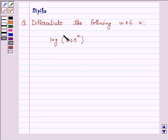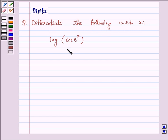Hello and welcome to the session. I am Deepika here. Let's discuss the question: differentiate the following with respect to x — log of cos e raised to power x. Let's start the solution.